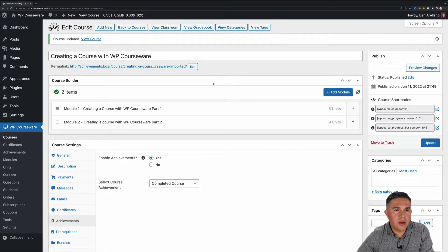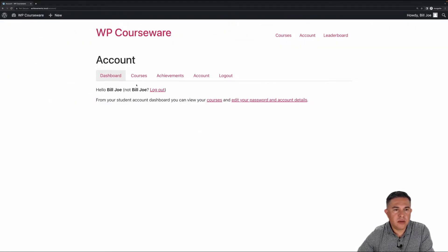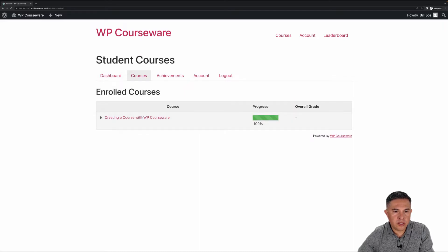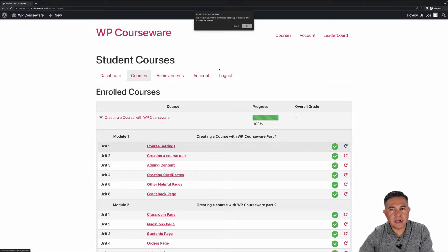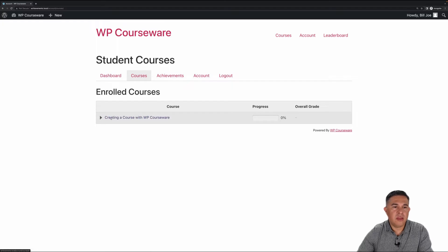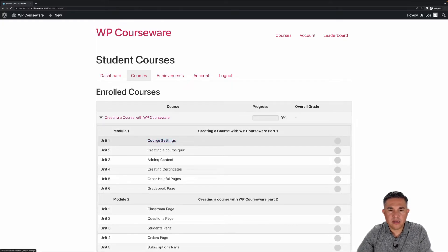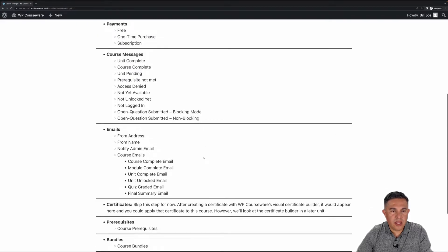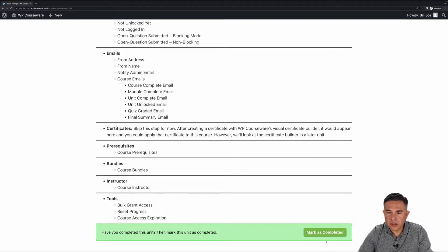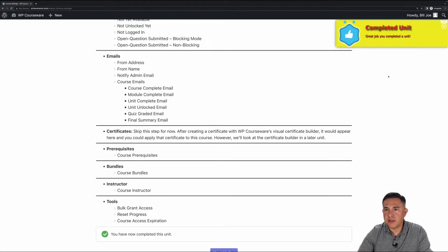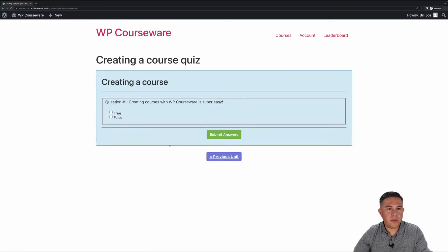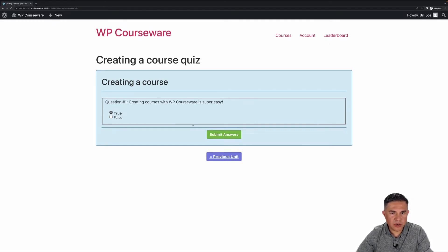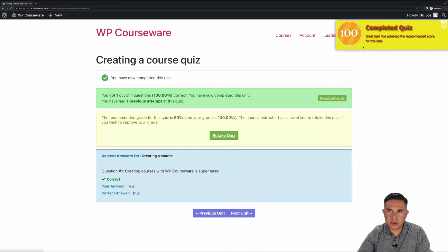I'm going to go over to an incognito window where I'm already logged in as a student, and go over to our Courses tab. I've already completed this course, so I'm going to reset myself all the way back to the beginning. Now we're going to begin the course. I'll scroll down to the first unit — I have a Mark as Completed button. I clicked it and got my badge: 'Completed Unit.' The next unit is a quiz, so I'll answer the question, submit my answer, and I got my 'Completed Quiz' badge because I completed the non-blocking quiz.